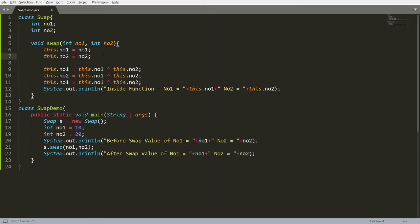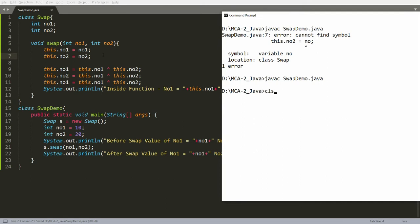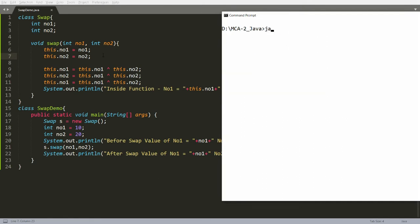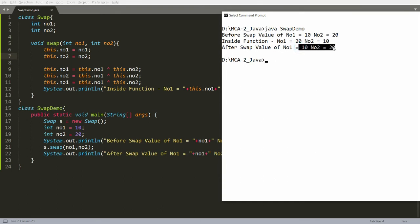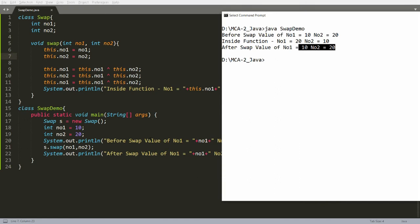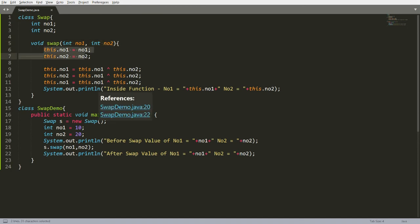Now let me compile: javac SwapDemo.java. There was a small error — fix this.number2 assignment, then recompile and run: java SwapDemo. The passed values are 10 and 20. Inside the function it swaps to 20 and 10, but the original content is unchanged — still 10 and 20. This is called call by value, because we are passing primitive values, not a reference.